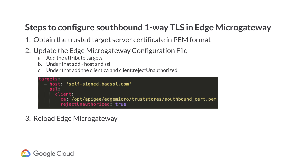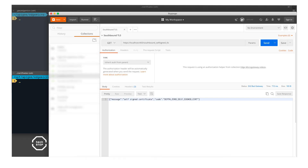Let me demonstrate this through an example. For this demo, I have configured a Micro Gateway where a proxy in Edge, the target server is configured with a self-signed certificate. Let's make the API call. The Micro Gateway returned an error code: depth zero, self-signed cert. The TLS handshake failed because the Micro Gateway does not trust self-signed certificates.